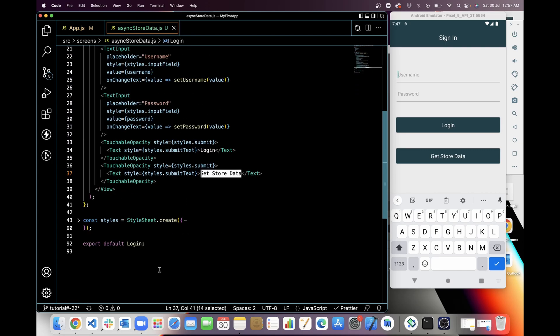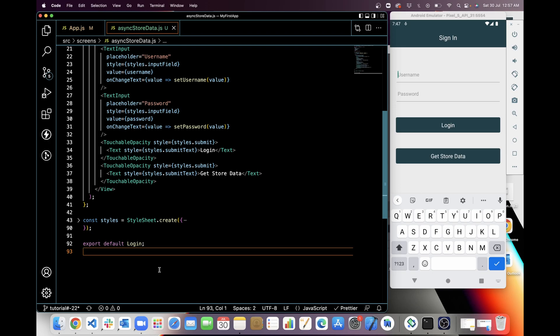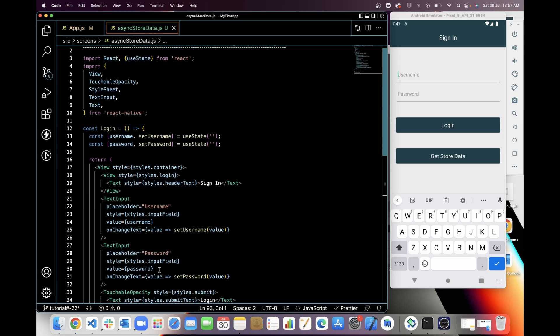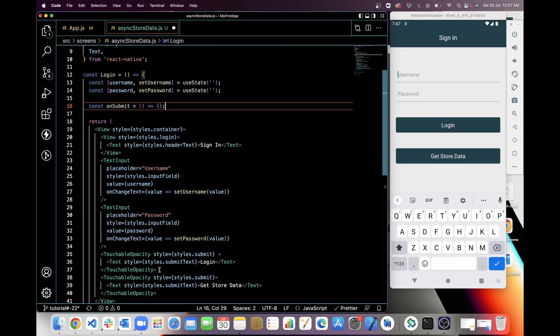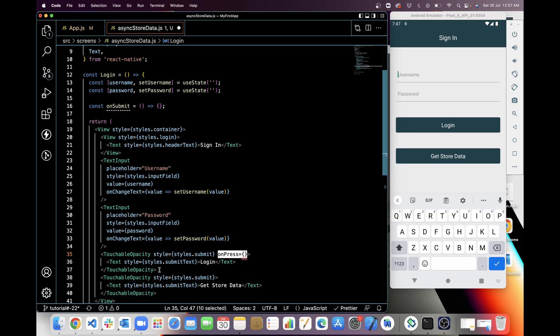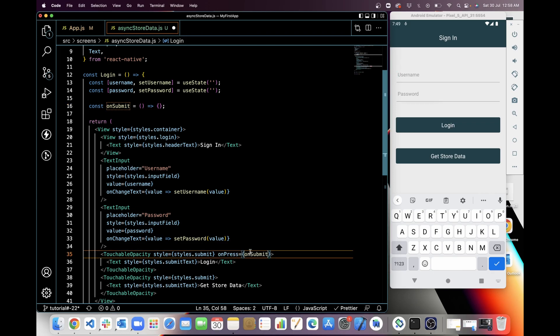So I have added a button here. Now I'm going to add onSubmit on login. So for that I have to create a function named onSubmit, and I will add this onSubmit button on login. And now I'm going to create setStore function in which I will store data in Async Storage.